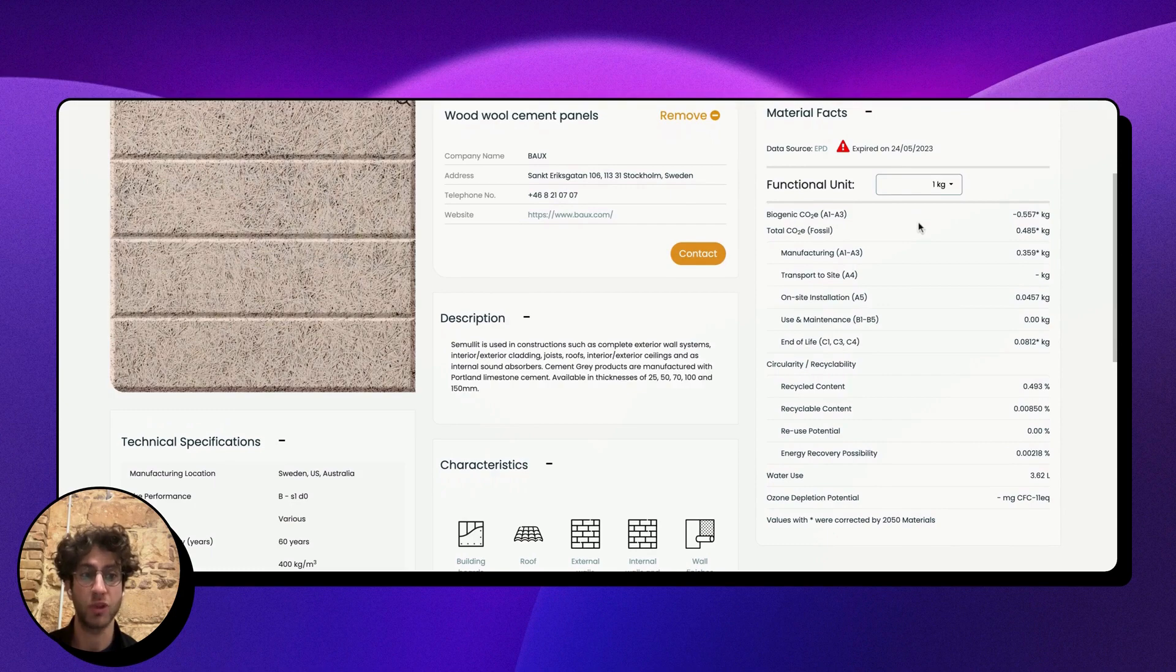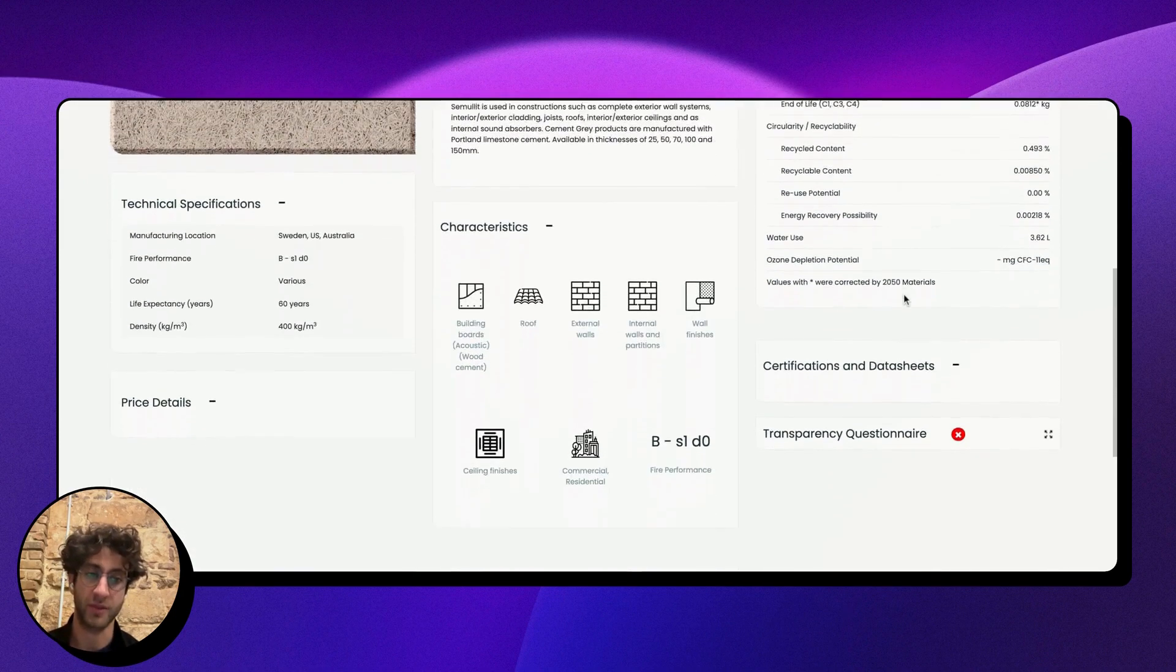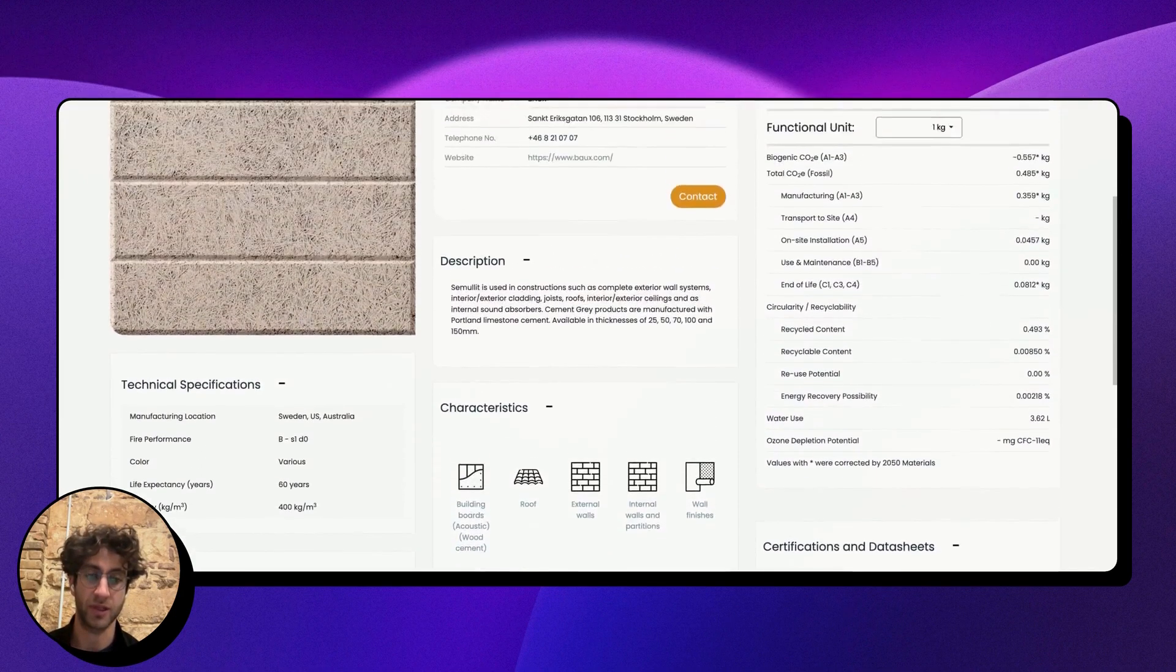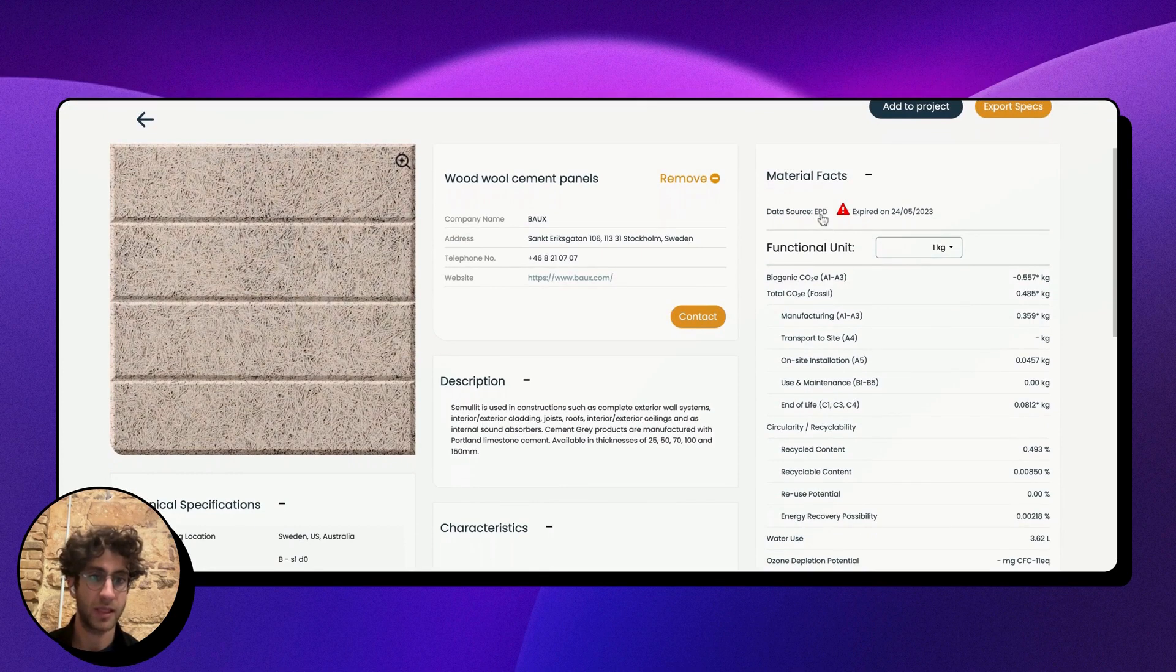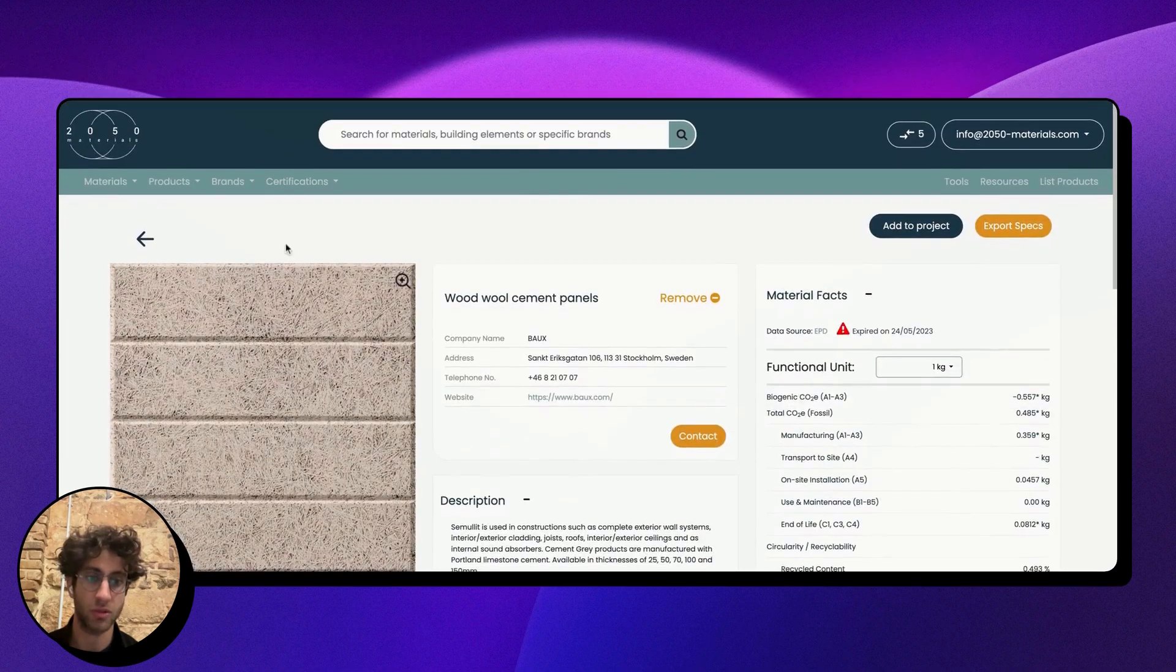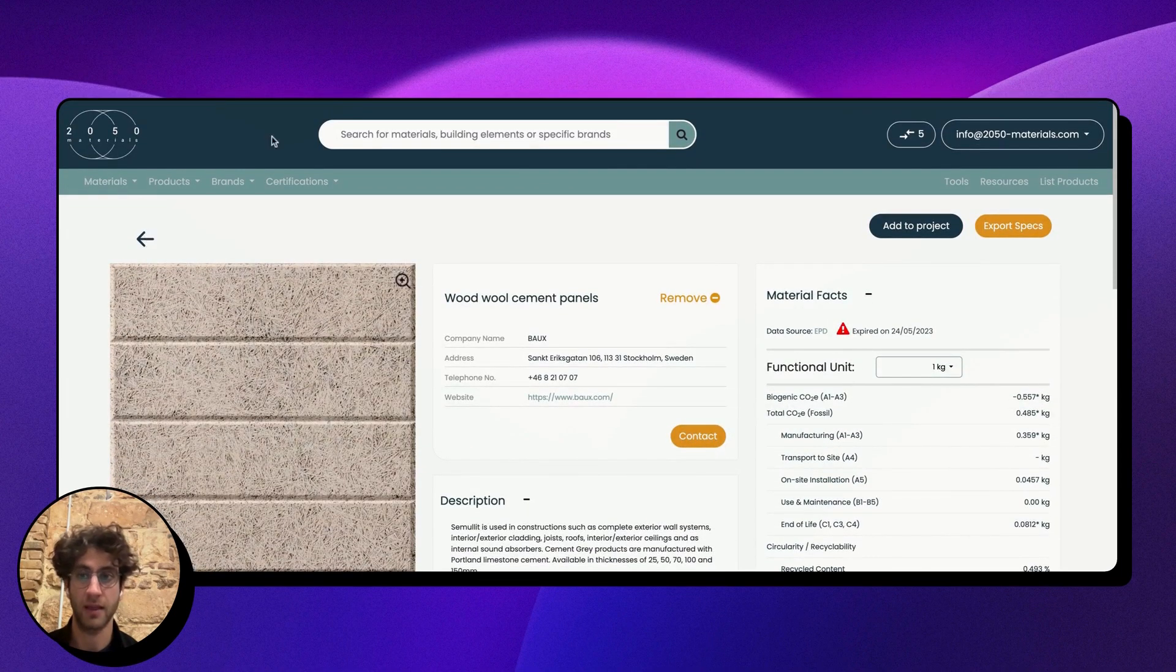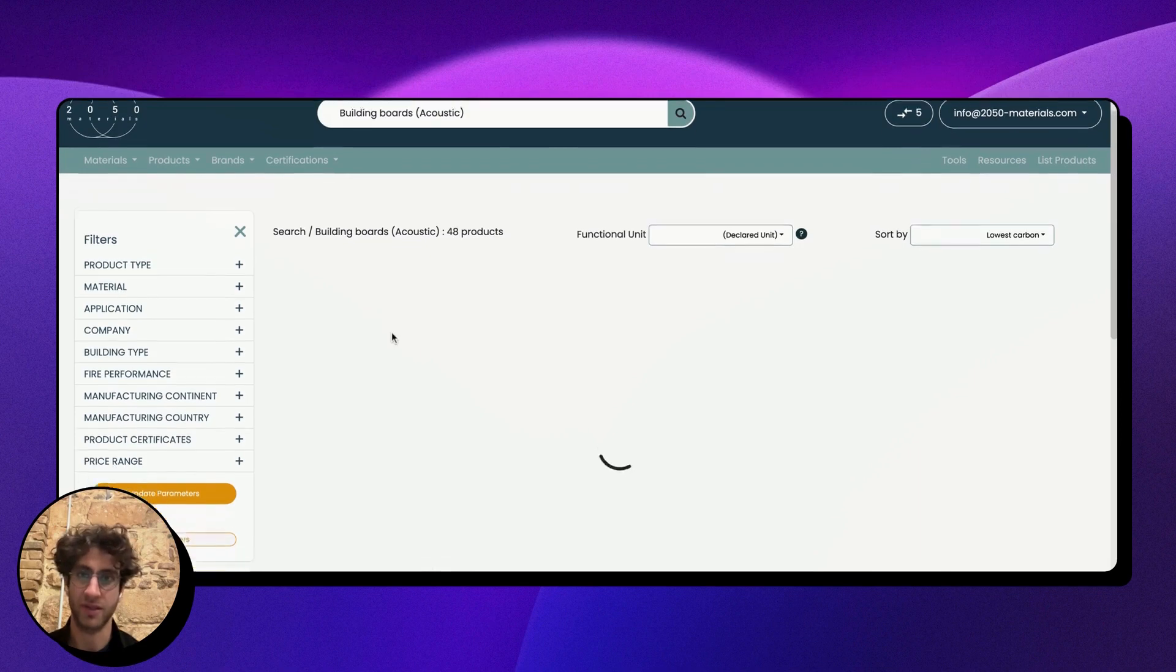I can always click on this link and that would take me to the actual document, or I can go back and continue looking at products.